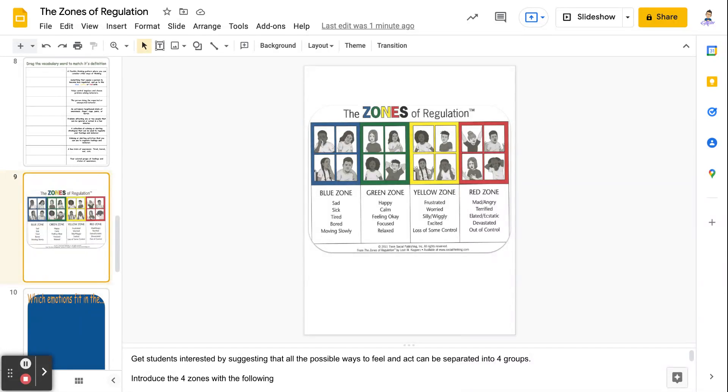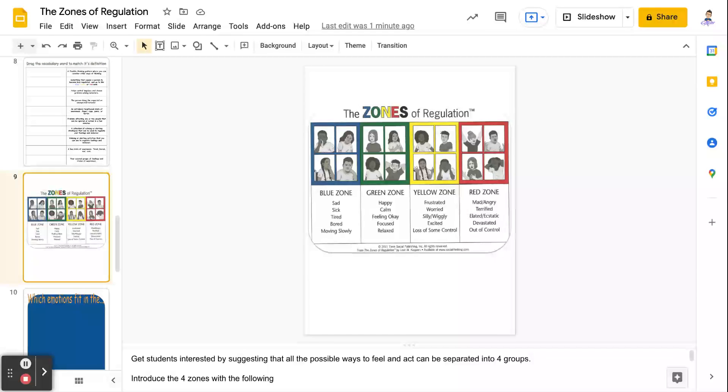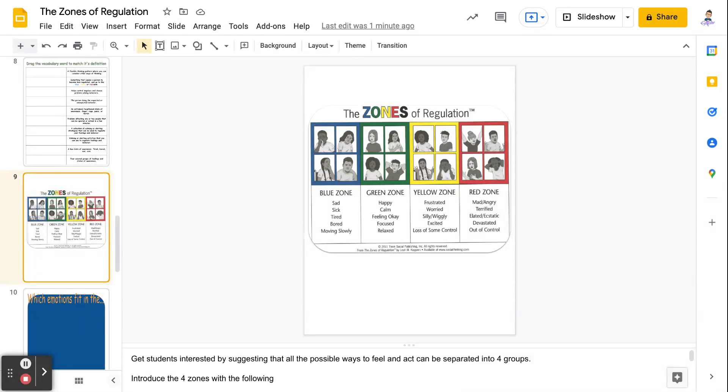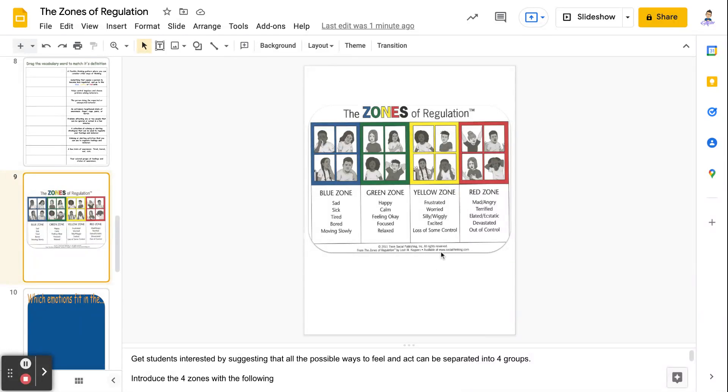The yellow zone, those are things that are a little bit heightened state of alertness. Those are going to be things like feeling frustrated or worried, silly, wiggly, excited, loss of some of your control. I spend a lot of time in either the blue zone or the yellow zone. That's just kind of how my personality works.